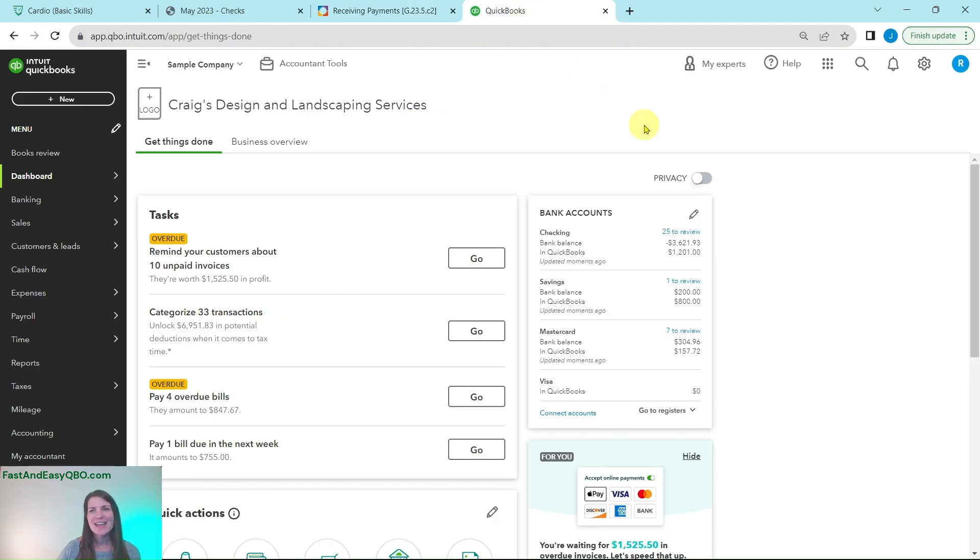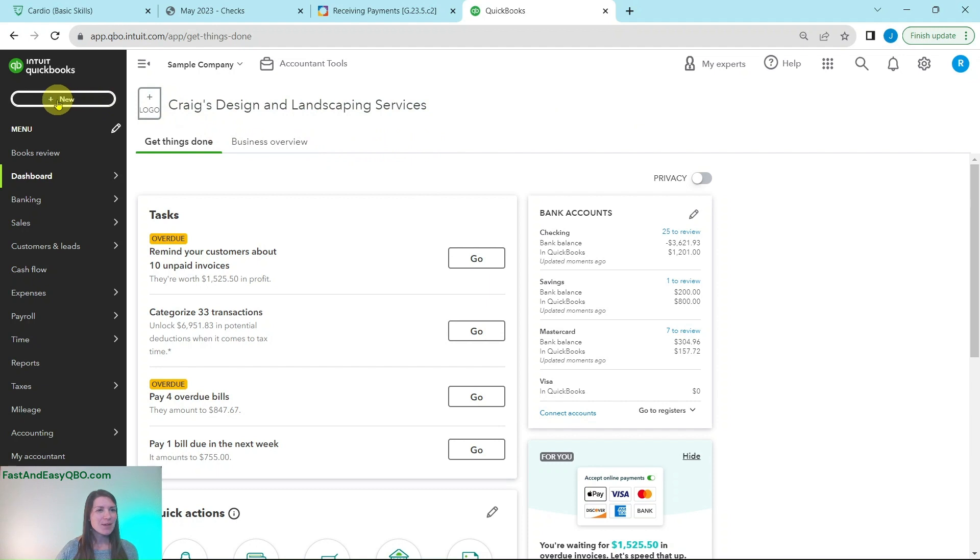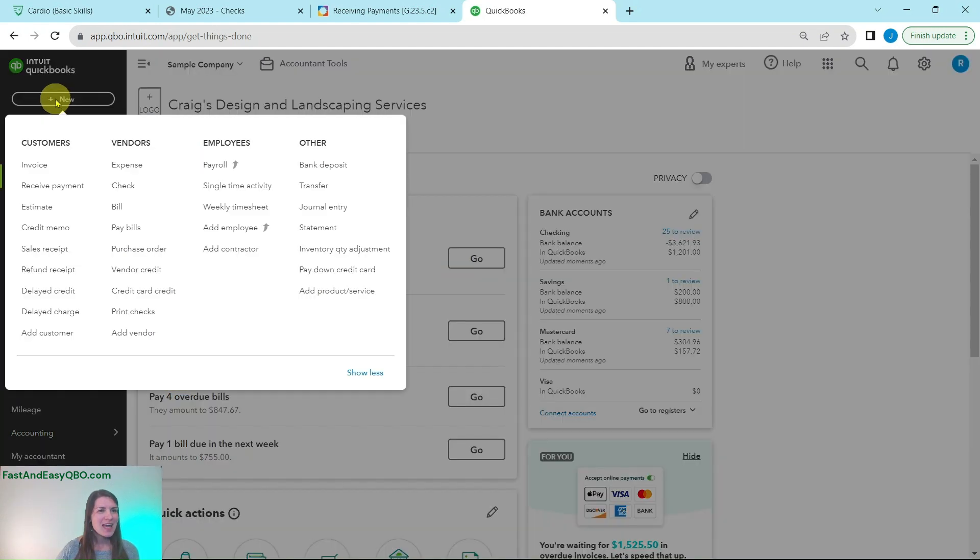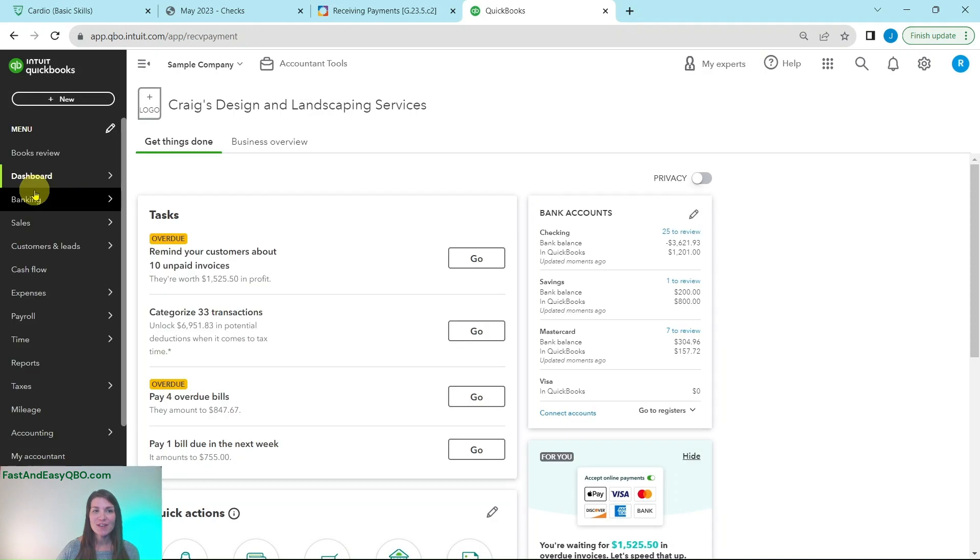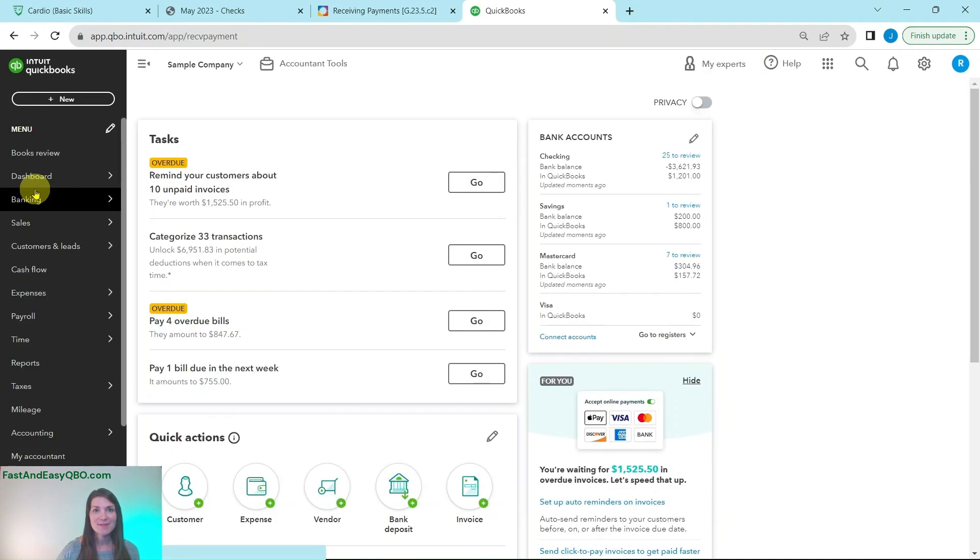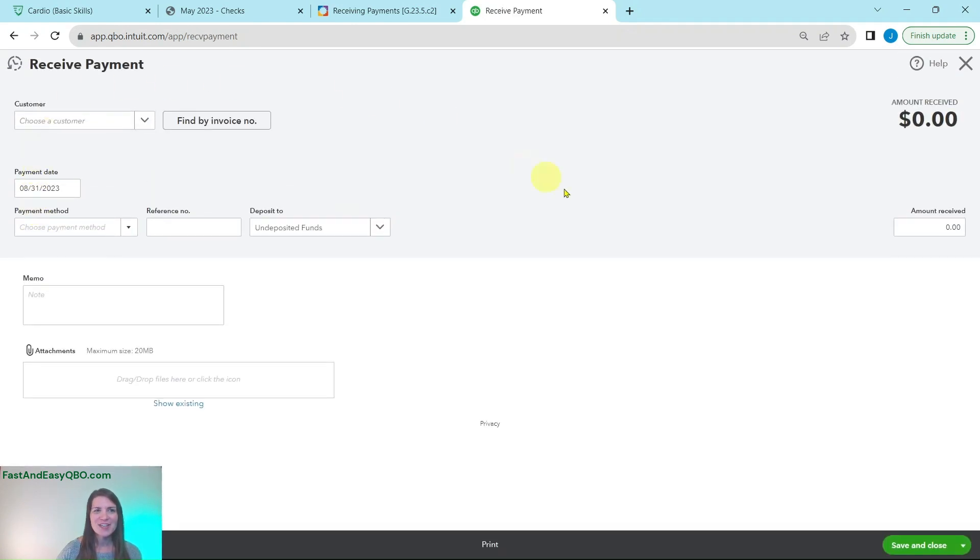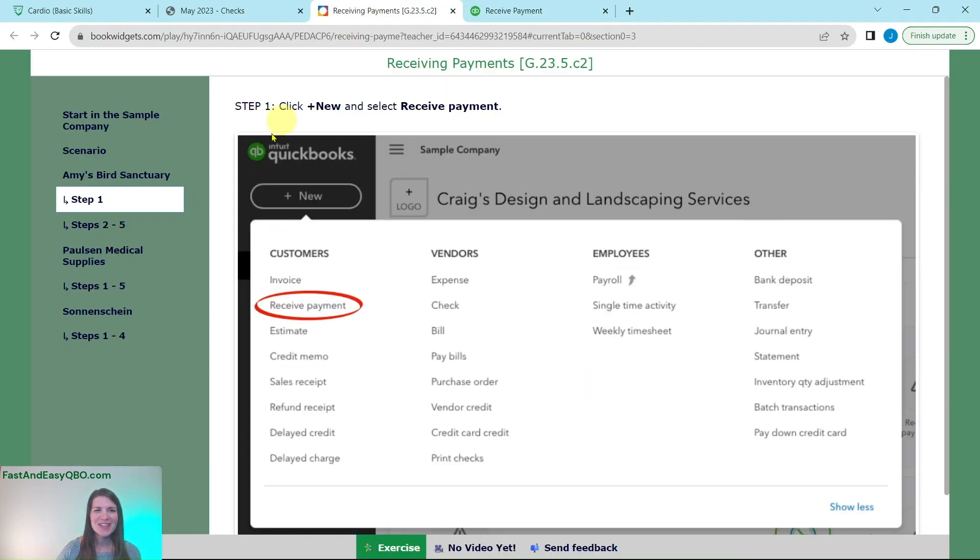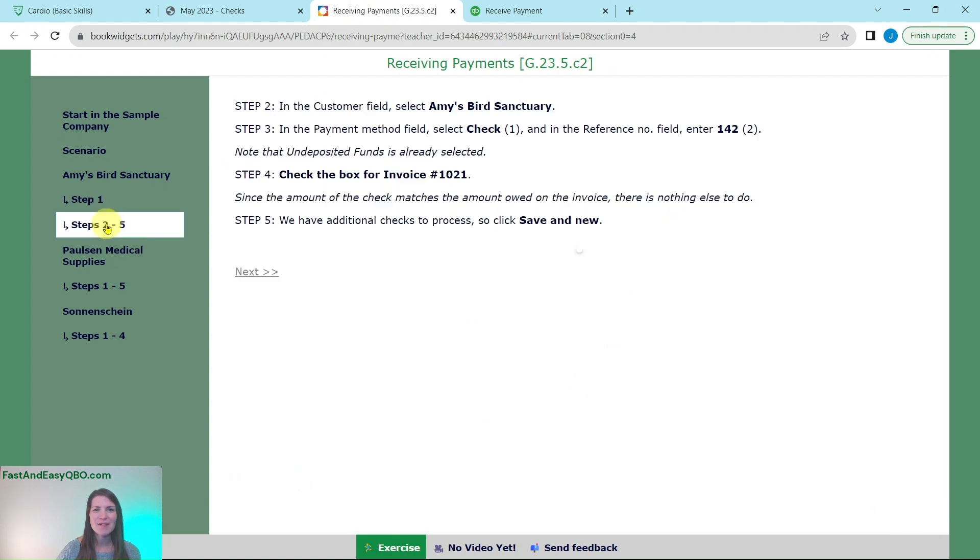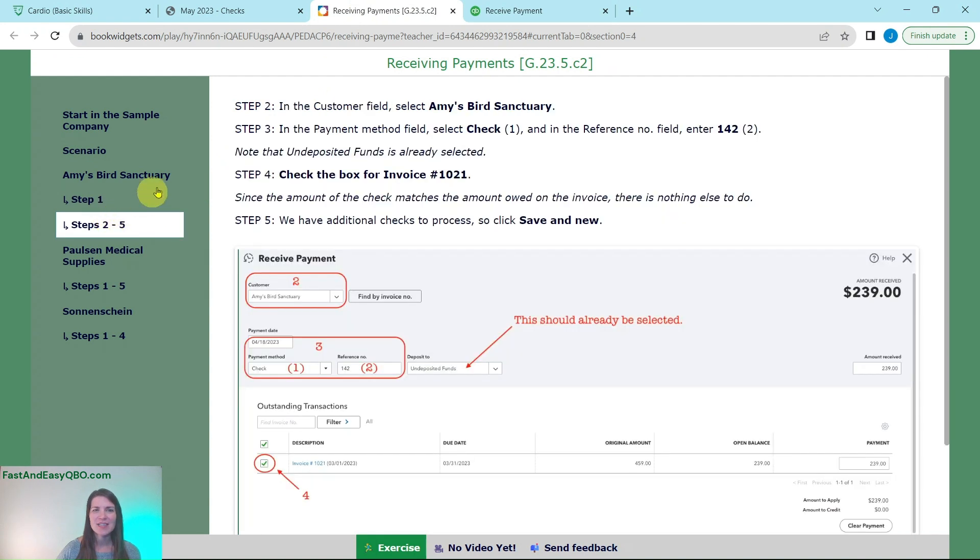So here I am in the sample company. This is the dashboard. At the top here click on this plus new button and then under customers you're going to select receive payment. And you will see this form appear. So let's go ahead and fill it out.